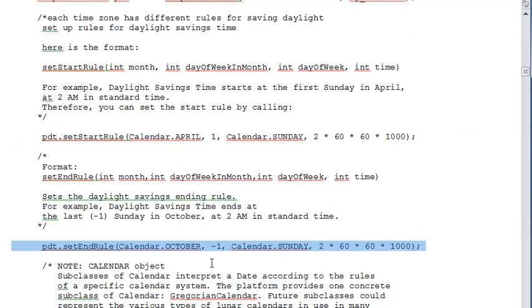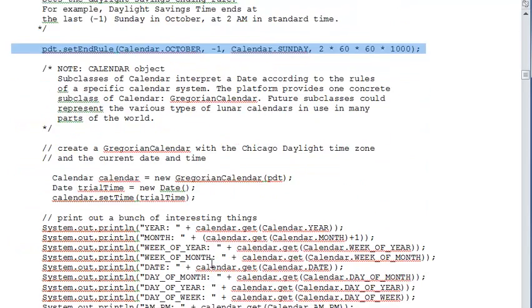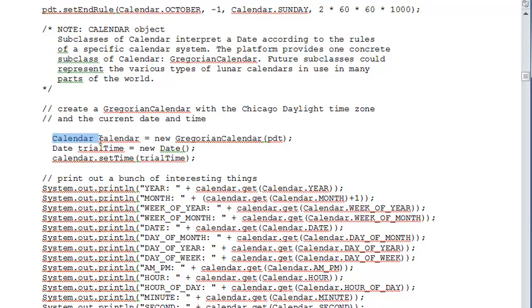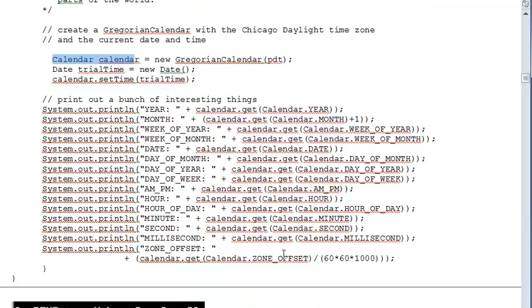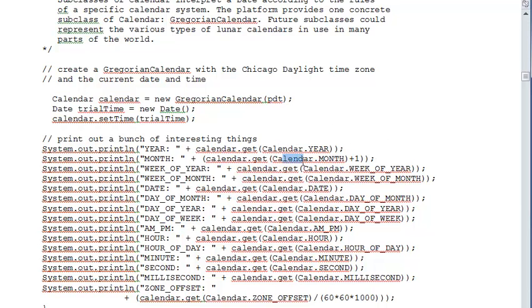There is also another library called the GregorianCalendar which gives you access to another very powerful set of functions that enable you to extract the current year, the current month, and so on.